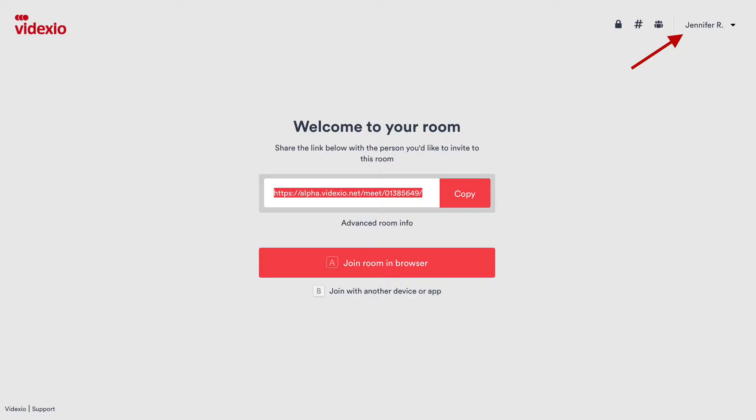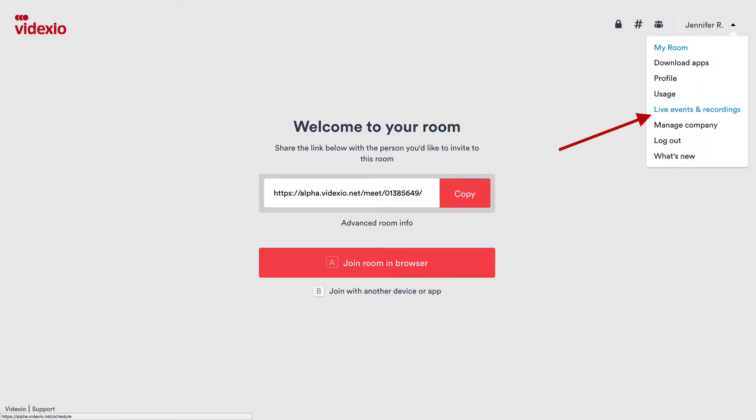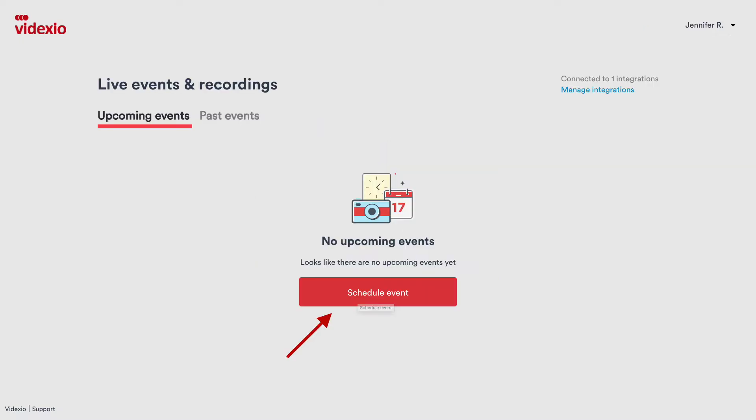Now that the integration to YouTube has been enabled in MyPages, select the drop-down menu in the top right of the user interface and select Live Events and Recordings. A tile displaying that there are no upcoming events will appear. Click the Schedule Event button.